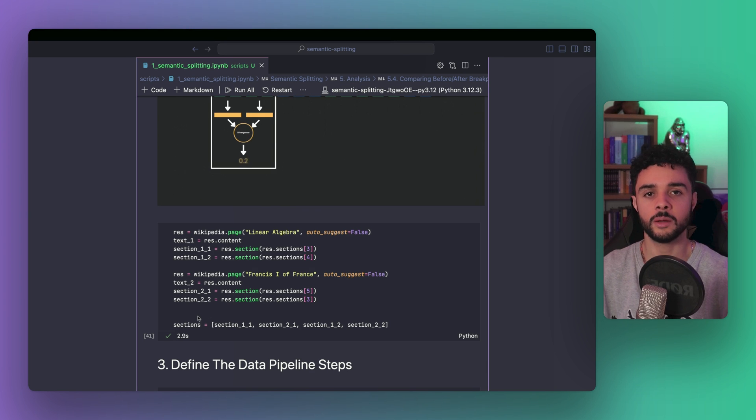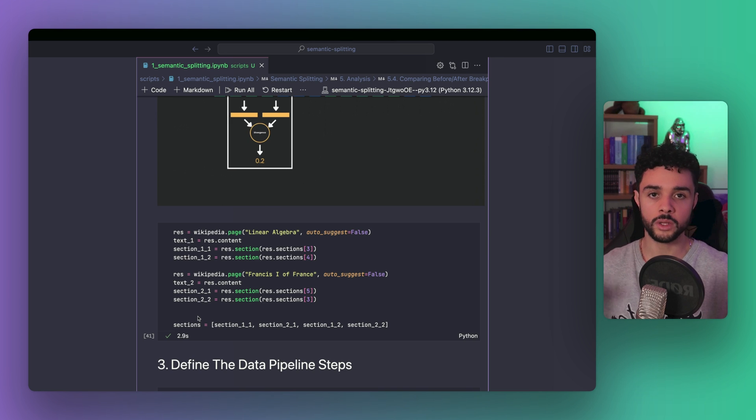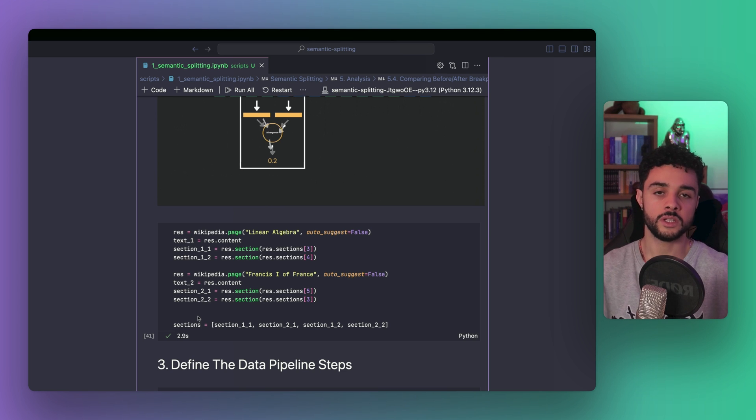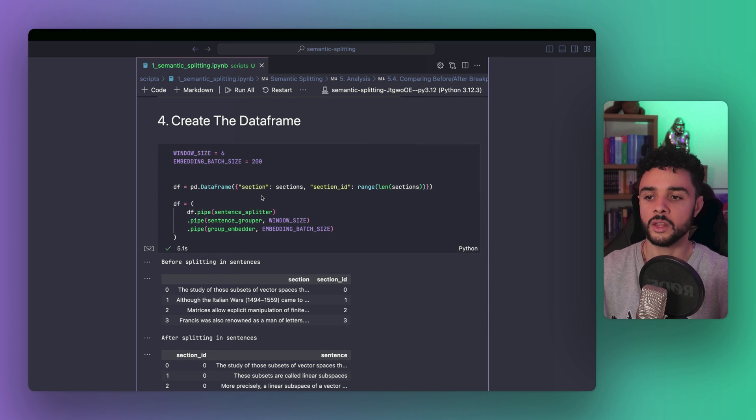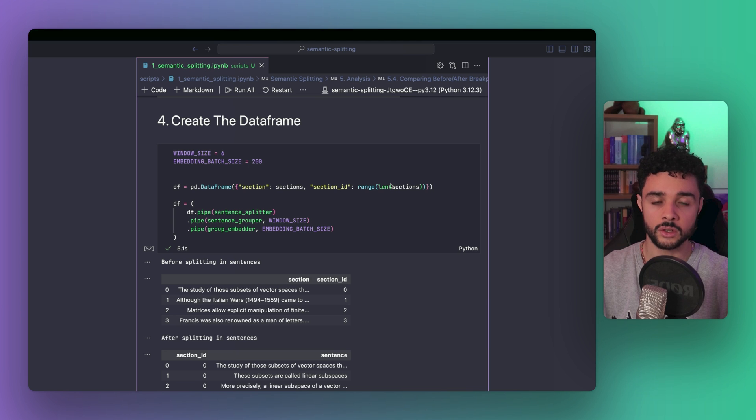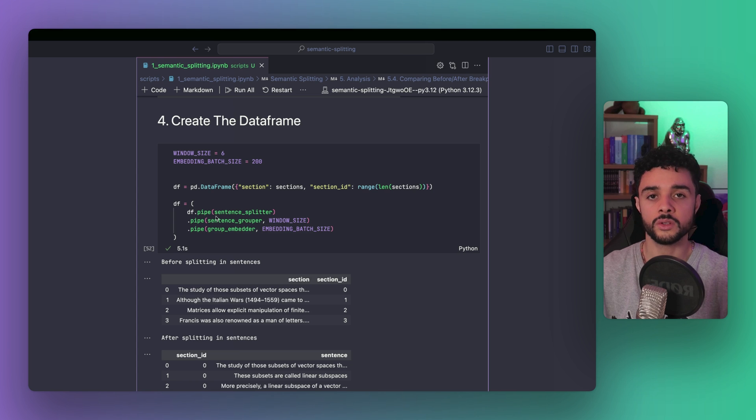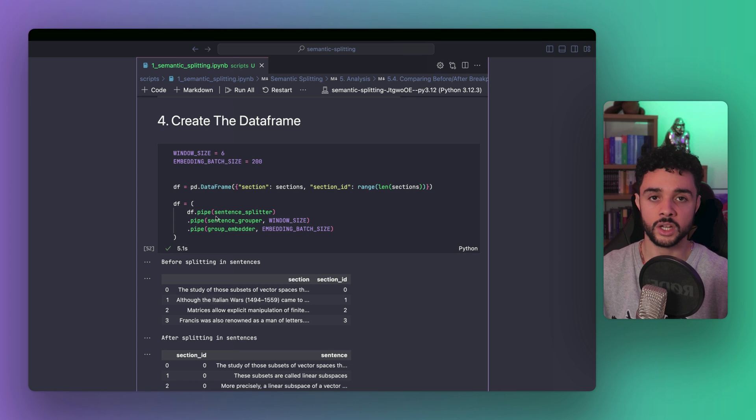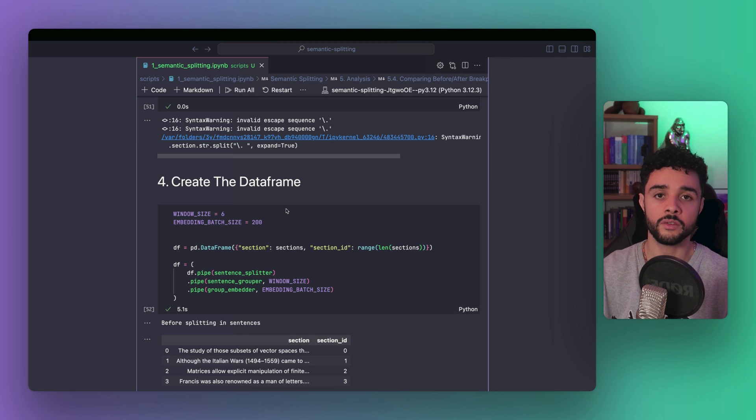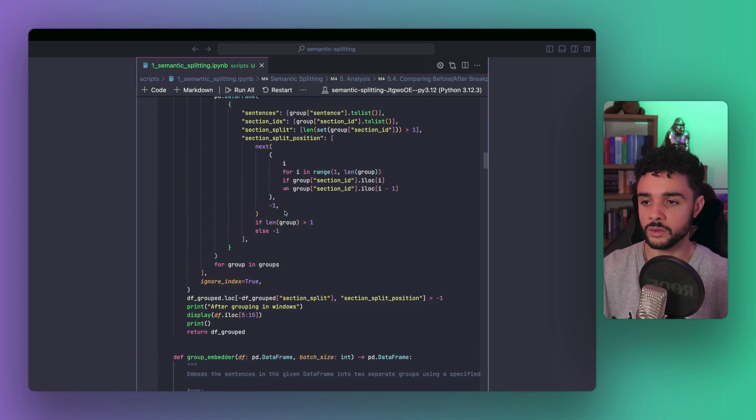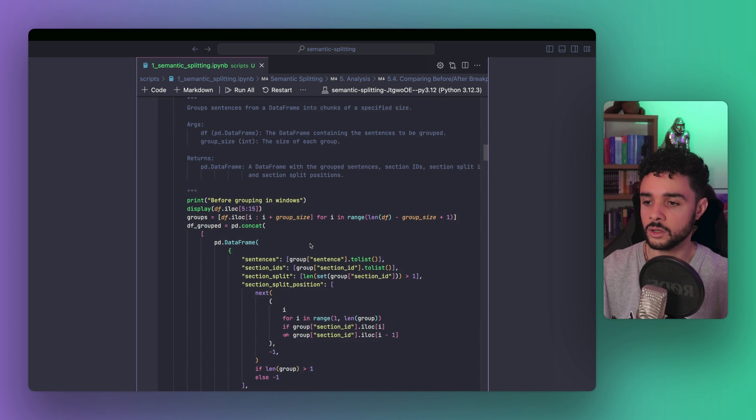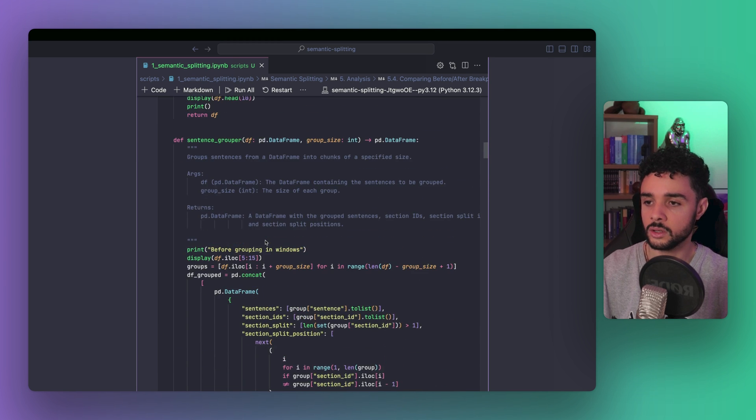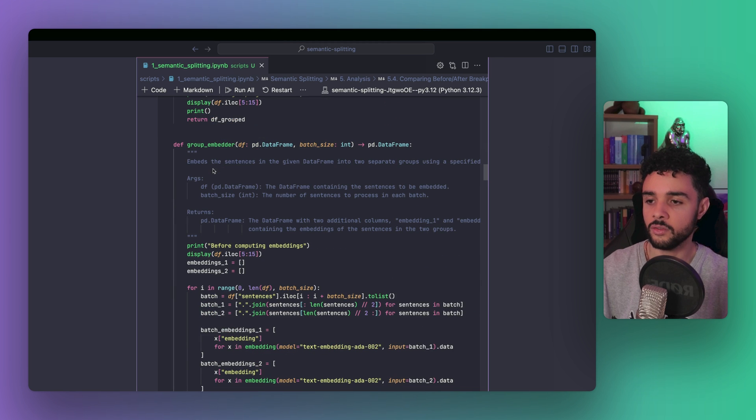Now, we are going to define the data pipelines that will transform our sections into sentences grouped by window with the embeddings from the first half and the second half. Then, we add the section ID column, using the range of the length of the section, so 0, 1, 2, and 3. The next step is to call a sequence of transforming functions that will give us the desired shape for the data frame. To understand what each function does, we are going to print the data frame before and after each transformation. So, quickly, we have three of them. First, the sentence splitter, the sentence grouper, and finally, the group embedder.